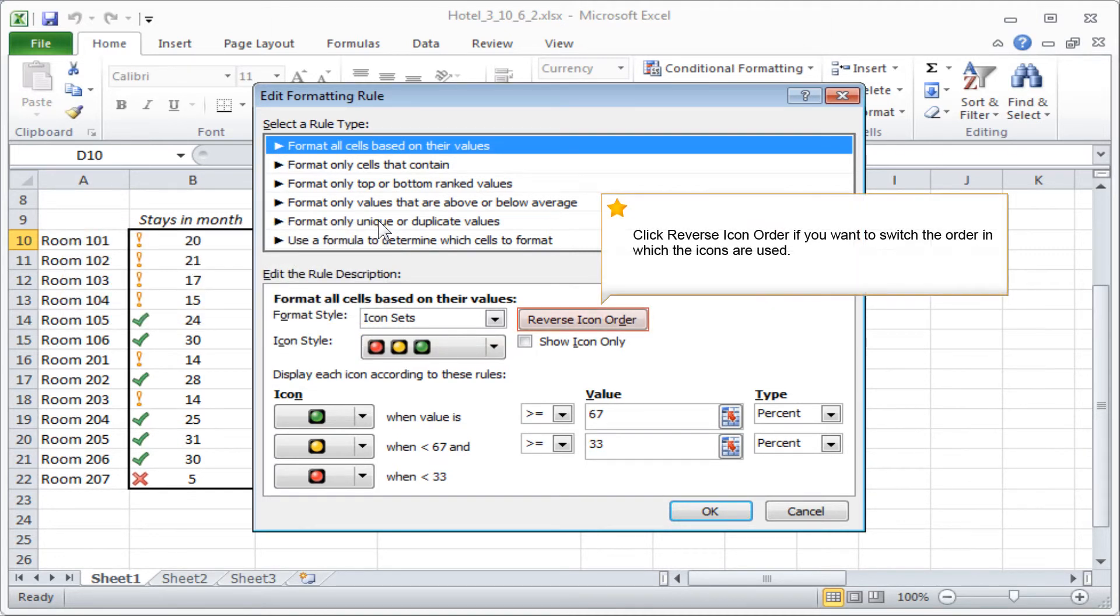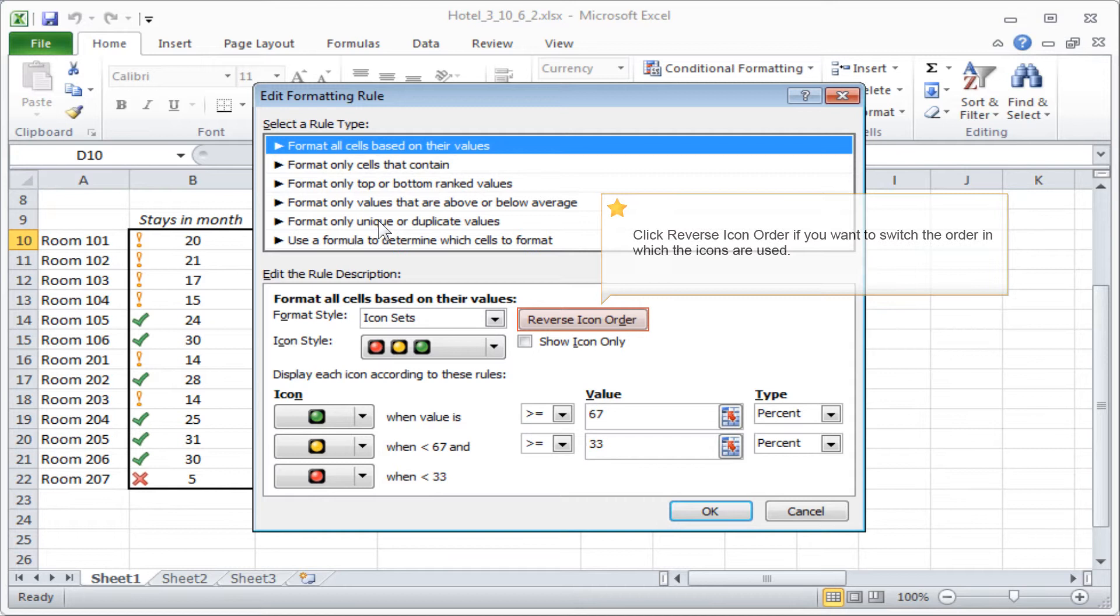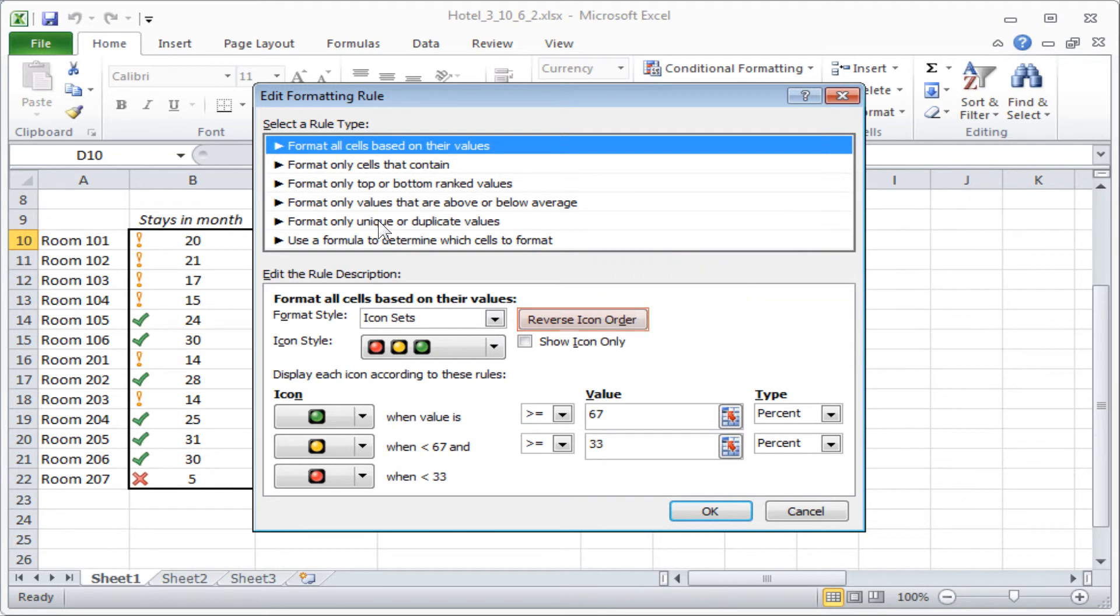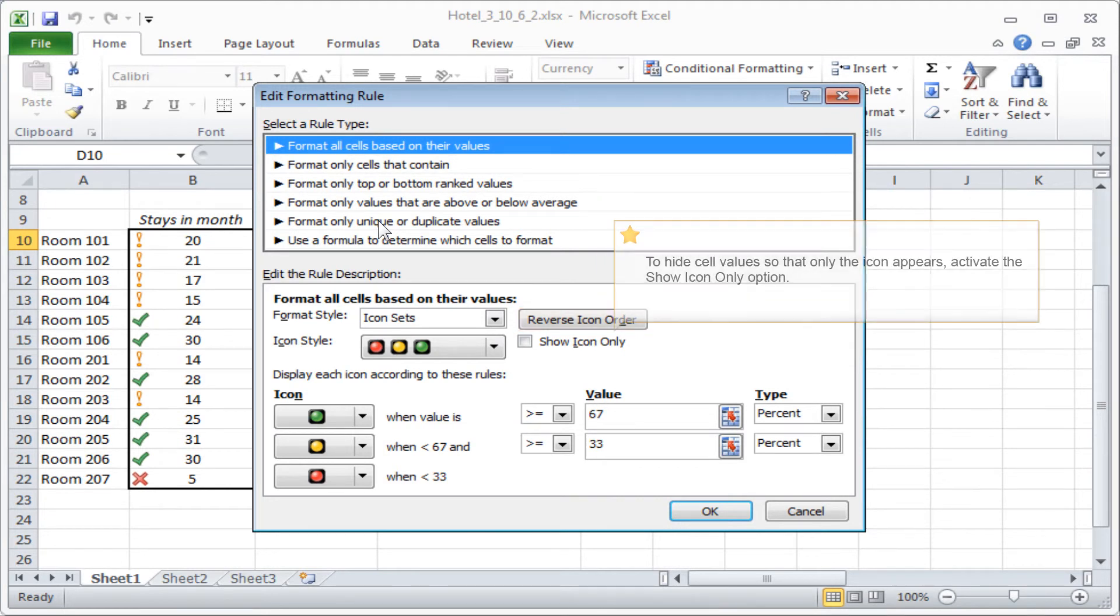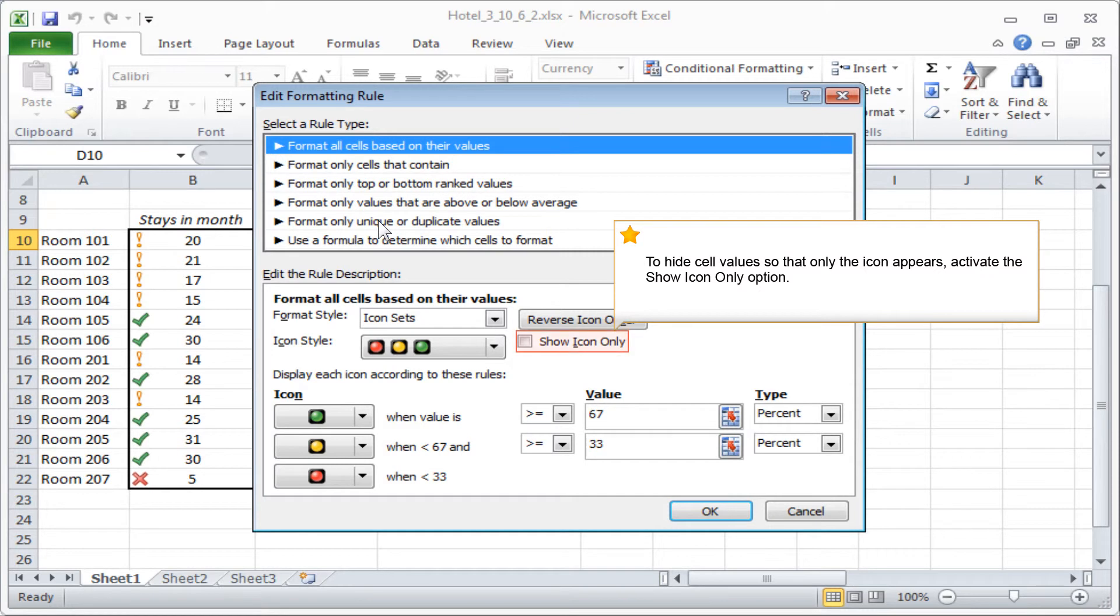Click Reverse Icon Order if you want to switch the order in which the icons are used. To hide cell values so that only the icon appears, activate the Show Icon Only option.